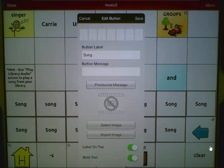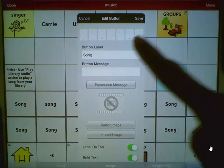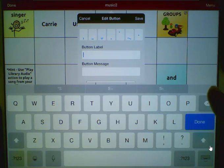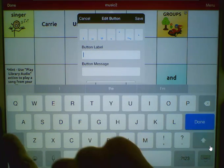We can choose to add the name of the song as the label. For this example, I'm going to use a song called California.